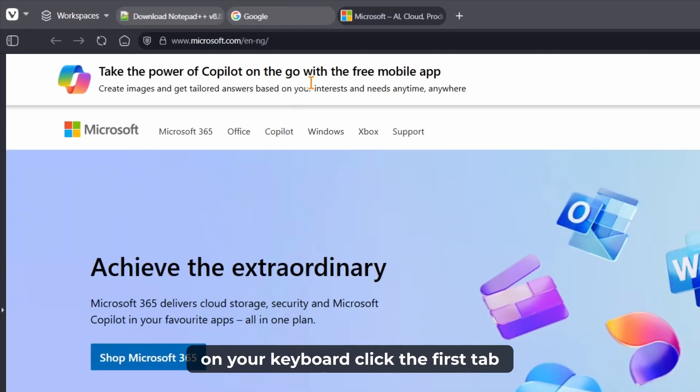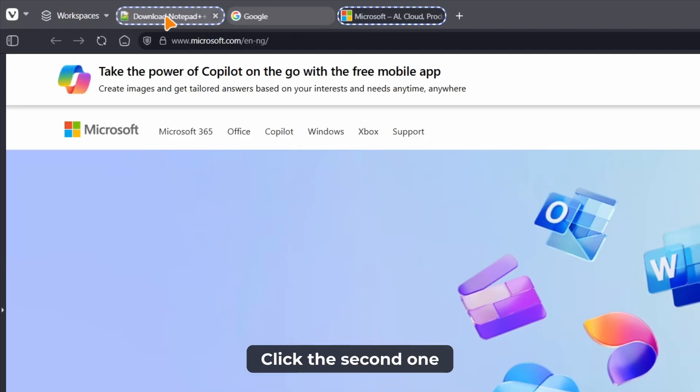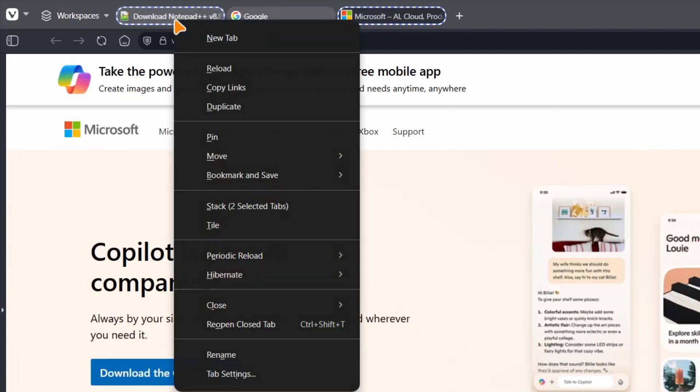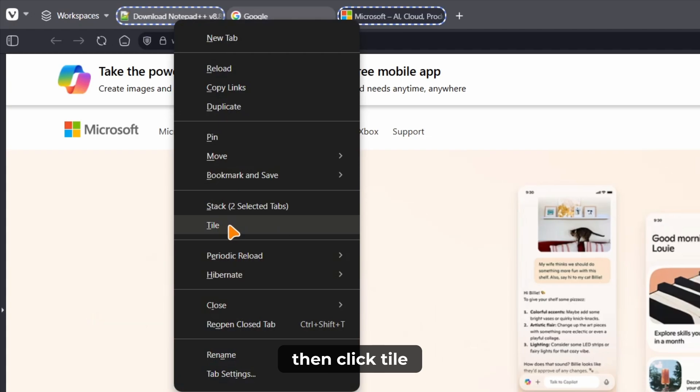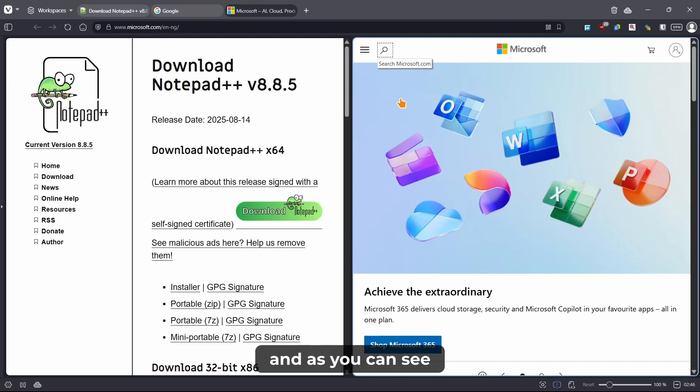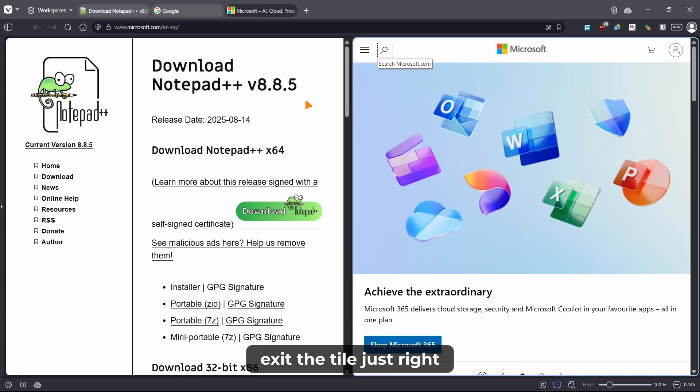So what you do instead is you hold the control button on your keyboard, click the first tab, click the second one, right click on any of them, then click tile, and as you can see it's the same thing.